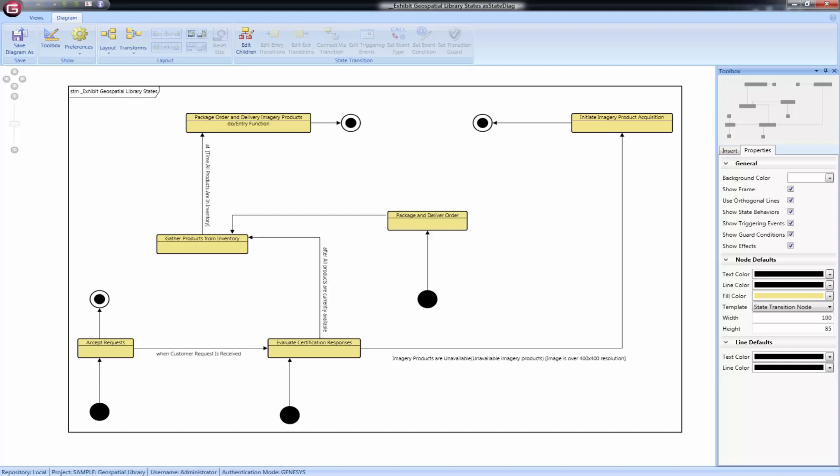Transitions are serviced by functions, a transformation that accepts one or more inputs and transforms them into outputs. The function name which services the transition is shown after the slash.